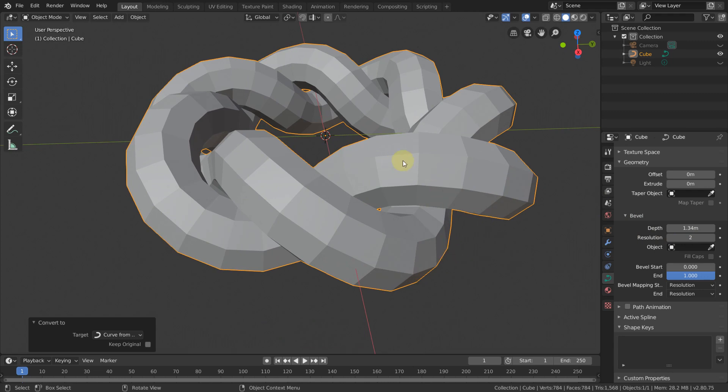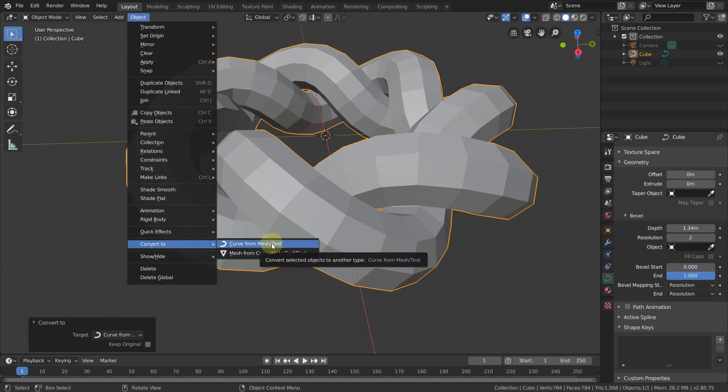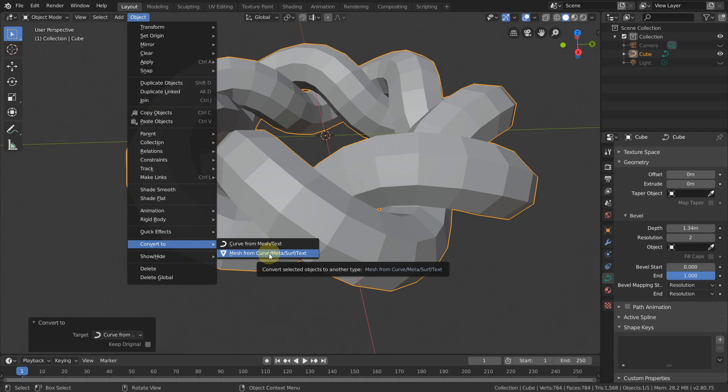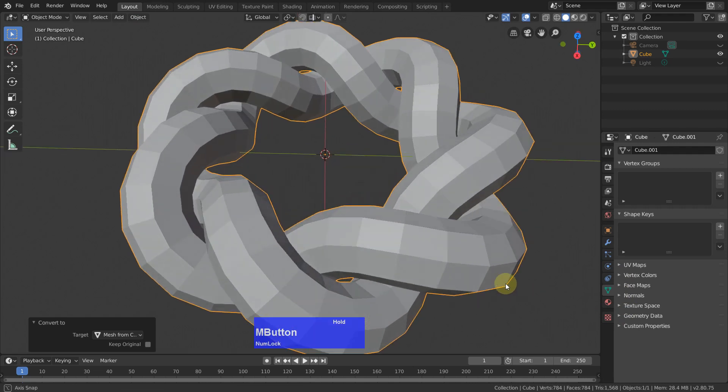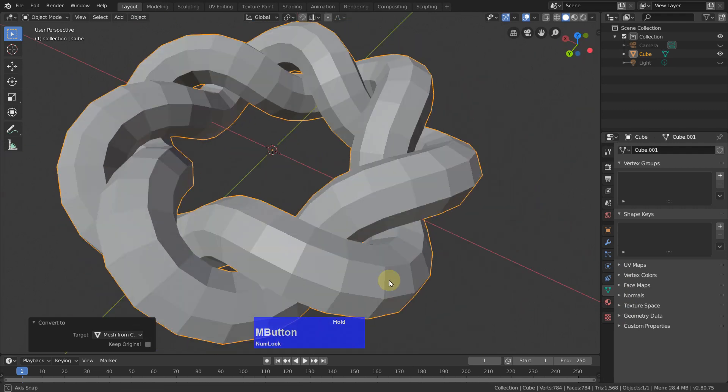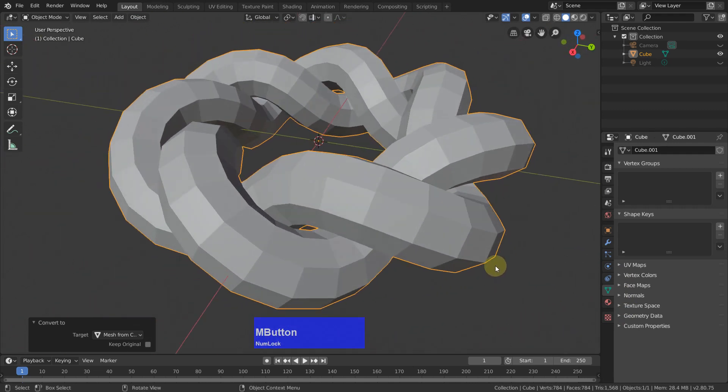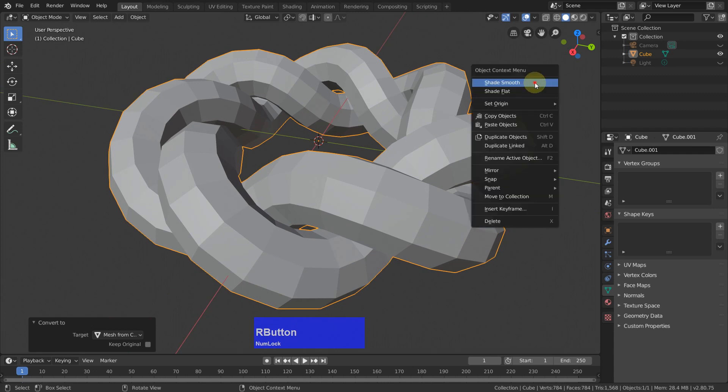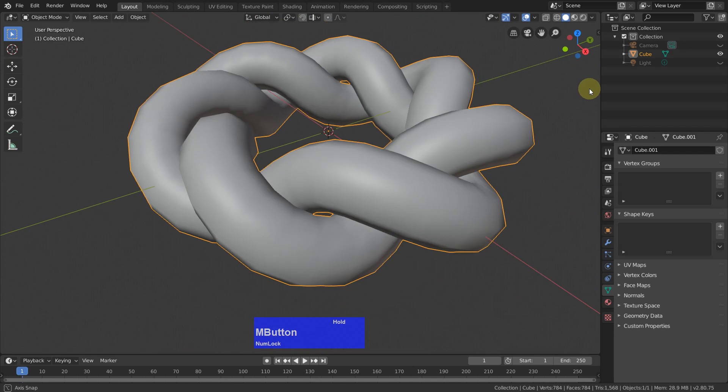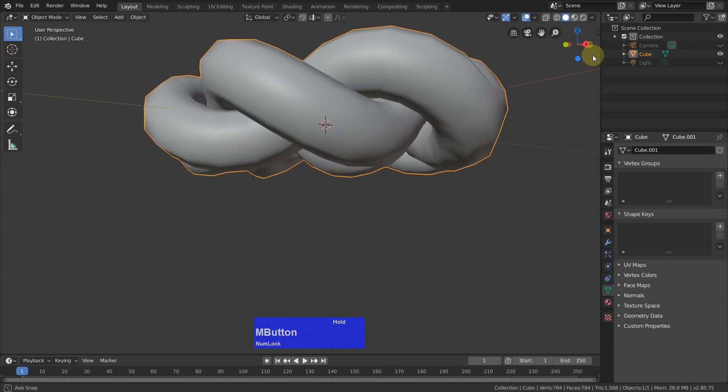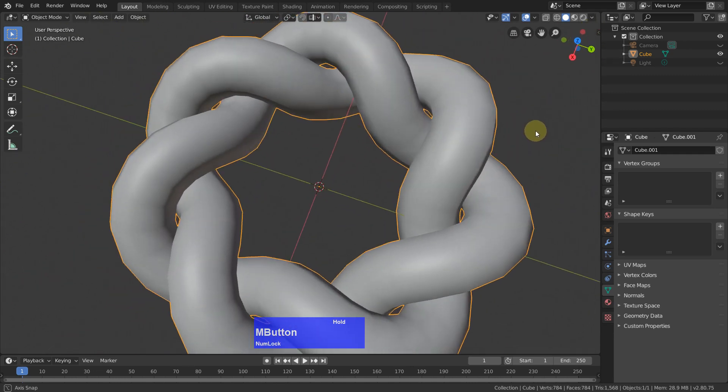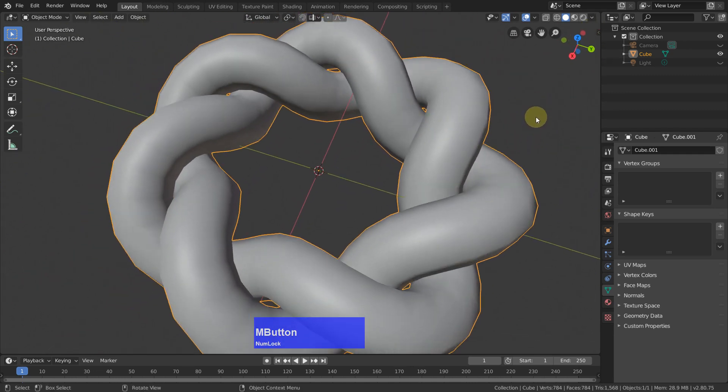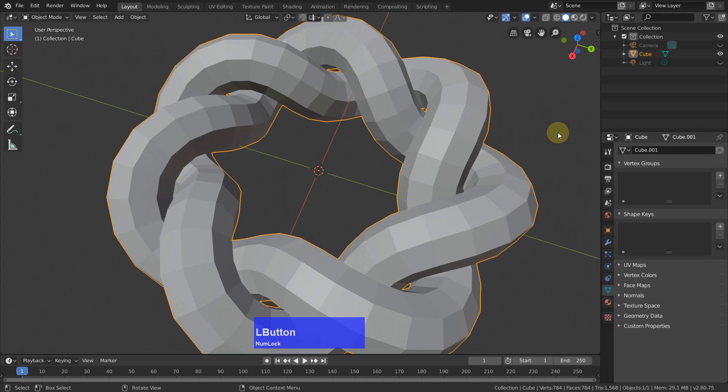Now we still have a curve so we must convert this curve back to a mesh. And you see our curve icon has disappeared. Now we could leave it like this. If I right click and shade smooth you see this is a septafoil, but I could also add another modifier, so shade flat.